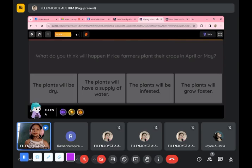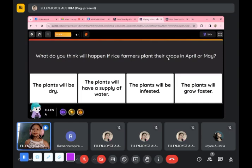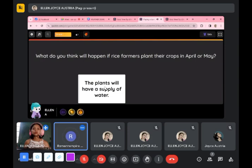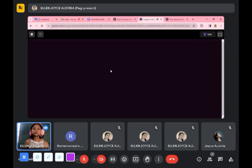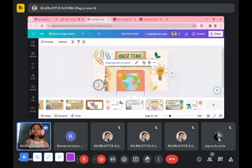What do you think will happen if rice farmers plant their crops in April or May? Let's check — the plants will have a supply of water. Very good! You got all the correct answers. Thank you for participating, class. Did you enjoy?